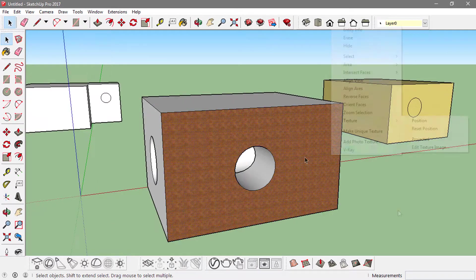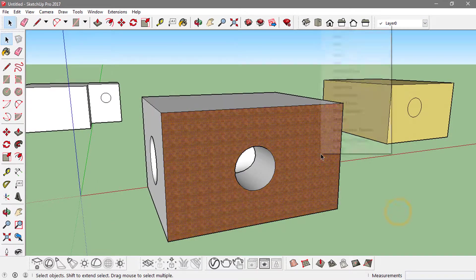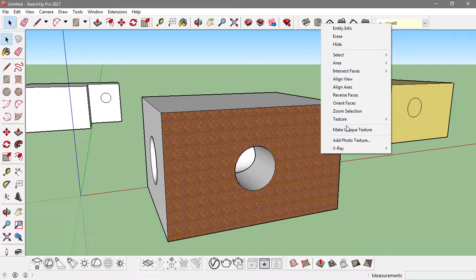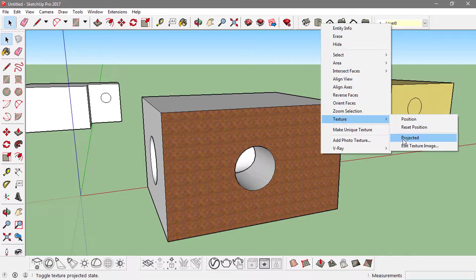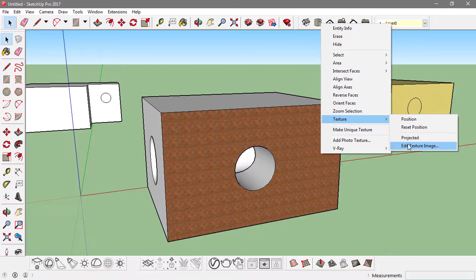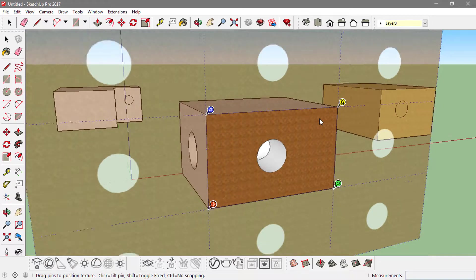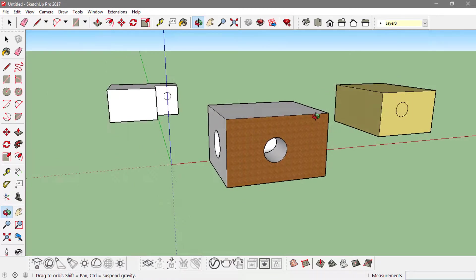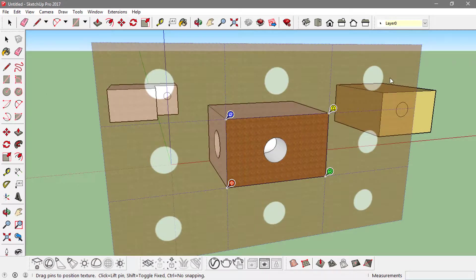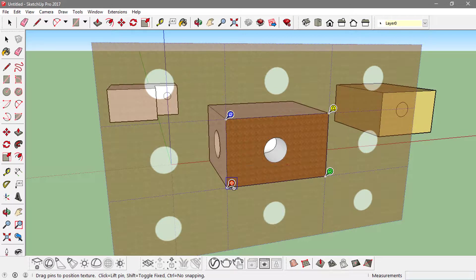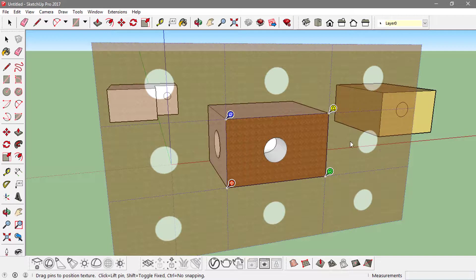If I right-click on it and go to texture, all these options are valid now that I can use. If I click on position, the plane around it shows up, and this red circle is actually connected with the red axis, this green with the green axis, and blue with the blue axis.